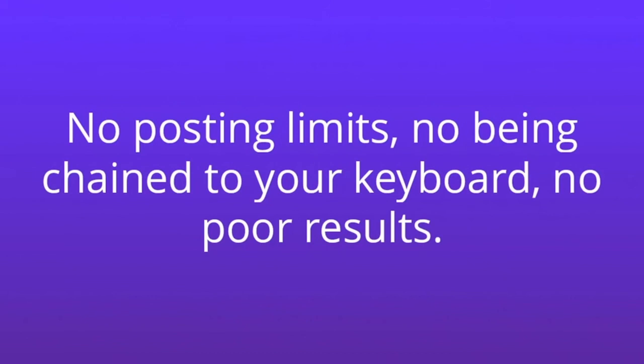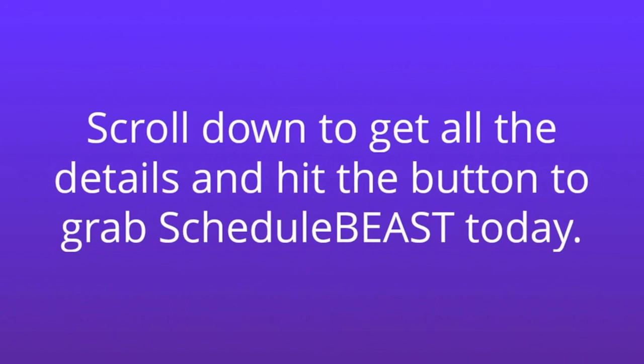Scroll down to get all the details and hit the button to grab Schedule Beast today. And finally start getting the Facebook results you deserve.